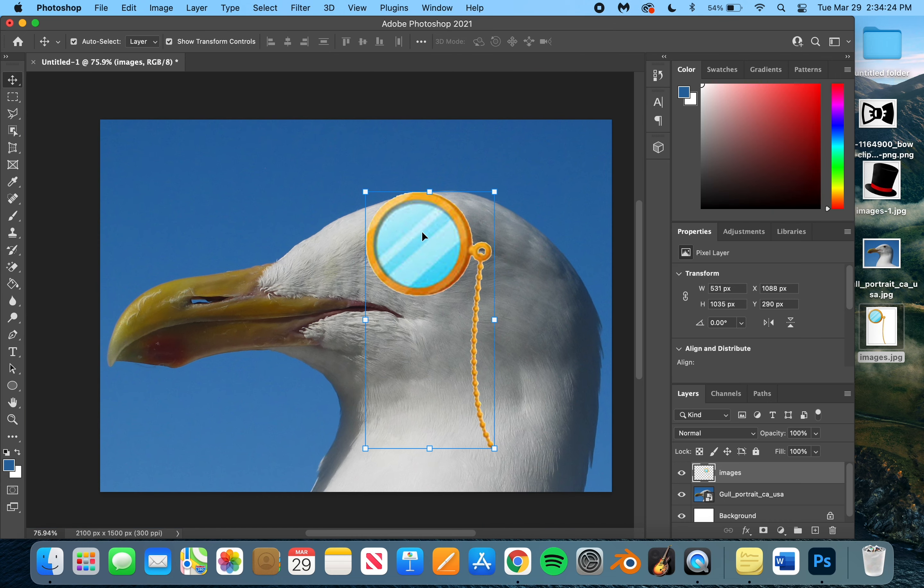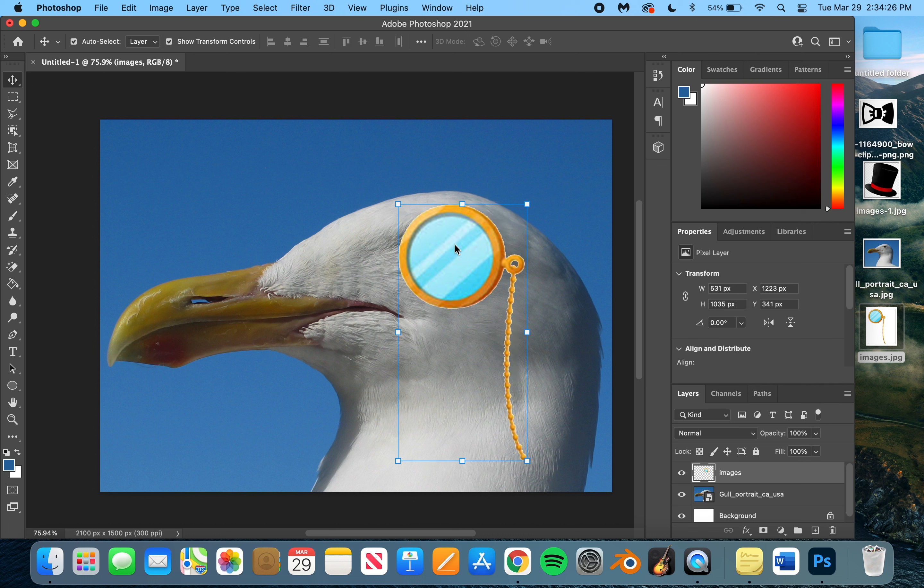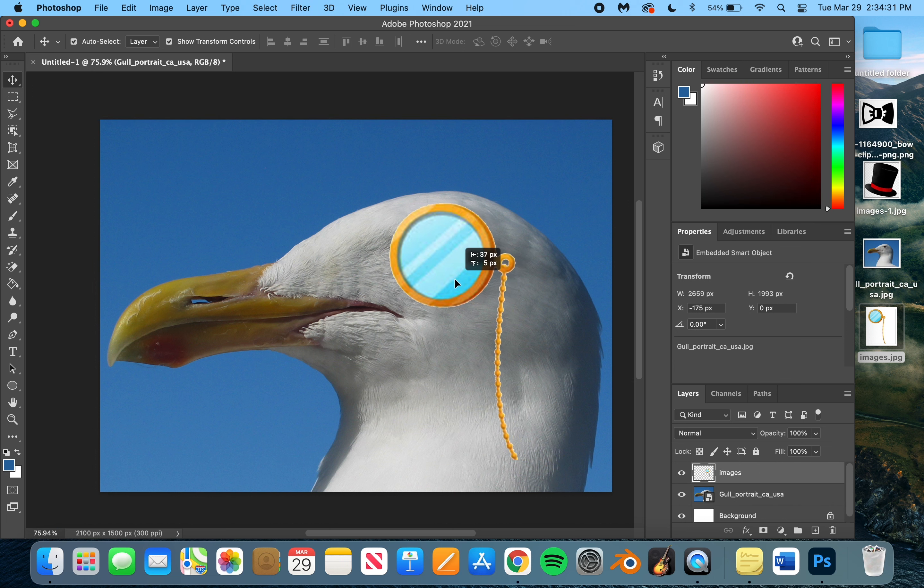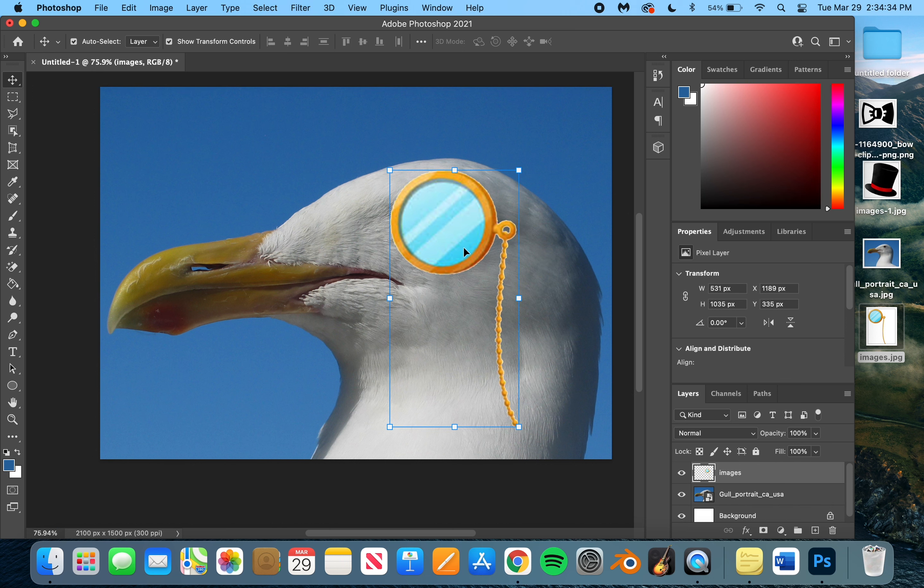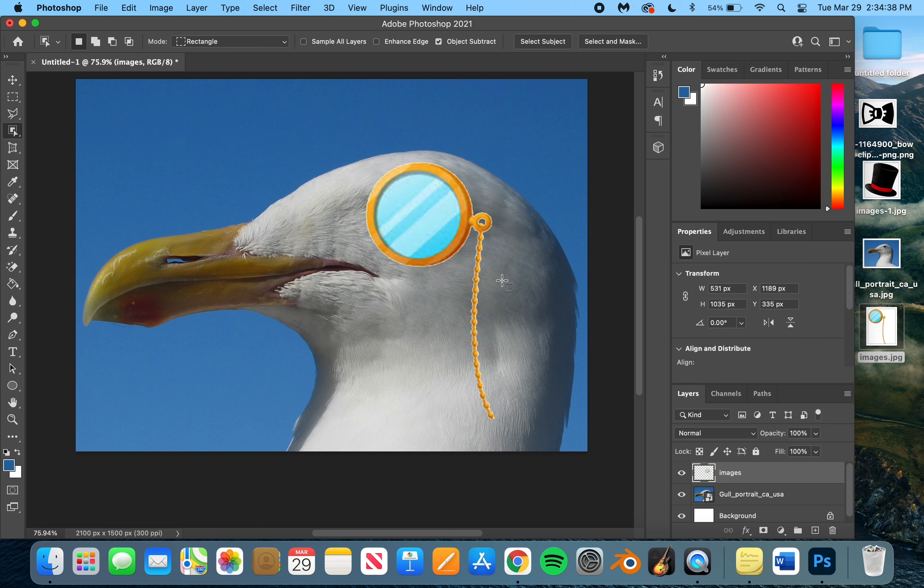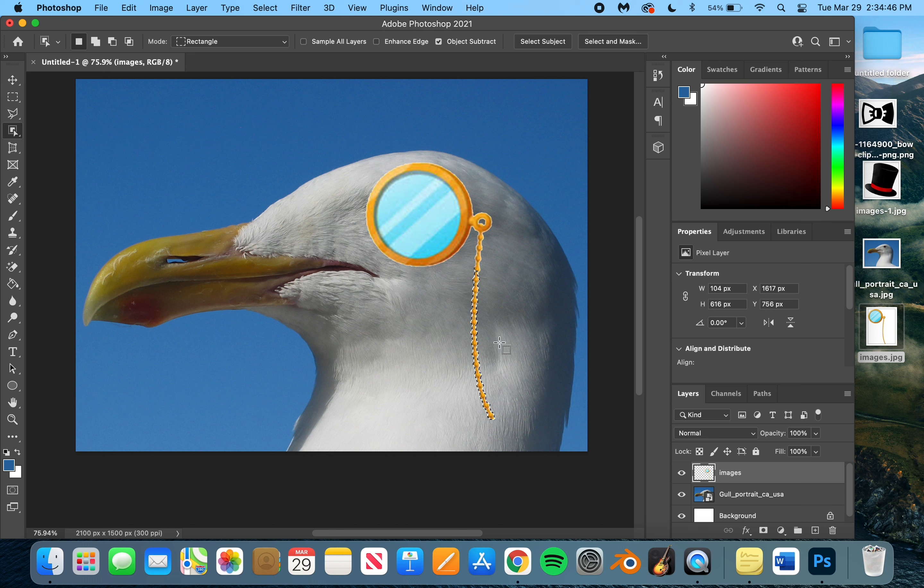Now, you could just move that to there and be like, oh, I'll give it a monocle, but it's not perfect and there's a lot of stuff you could do to change this. So what I'm going to do is use the object select and go down to this chain and select a decent amount of it and copy it and paste it.